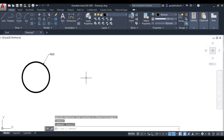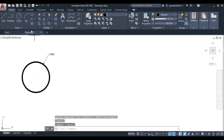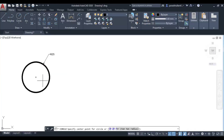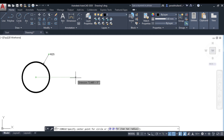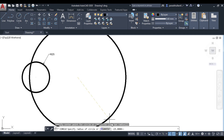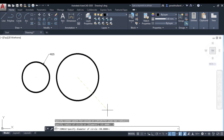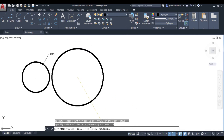Next, let us move to the diameter method. Go to the circle command again. It is asking me to specify the center point, so let us set the center point. For diameter, you can either click on 'diameter' in the menu or type D and press Enter.